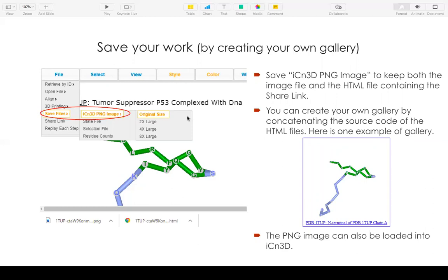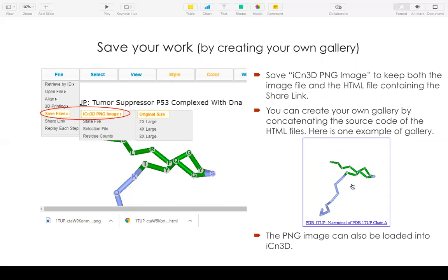If you have many views, you can concatenate the source code of HTML files. Each file has about five lines. So you can use a text editor to combine them. And here shows one example of the gallery. Your note shows up as a summary of your image. If you click the image, it will show your custom view. The PNG image can also be loaded into iCn3D because it also has the share link information.